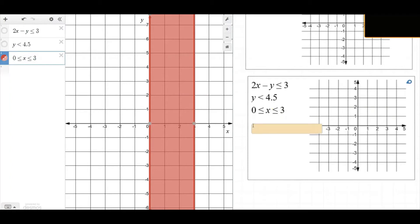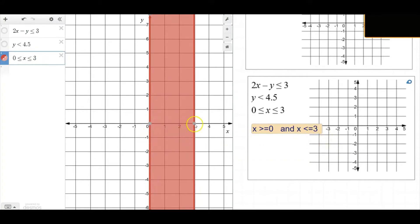If we graph x equals 0, we get a vertical line crossing the x-axis at zero. If we graph x equals 3, we get a vertical line crossing the x-axis at 3. We want the region where x is greater than zero — that's to the right — and the region where x is less than 3, which is to the left. The intersection, where all x values are bigger than zero and at the same time under 3, is that sandwich area in between.